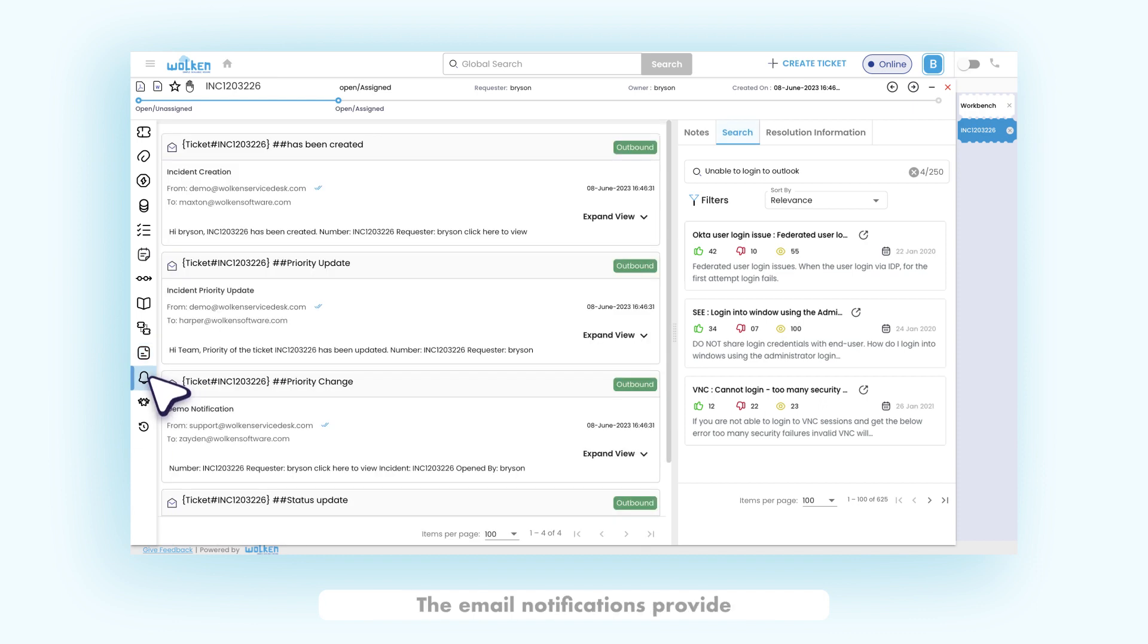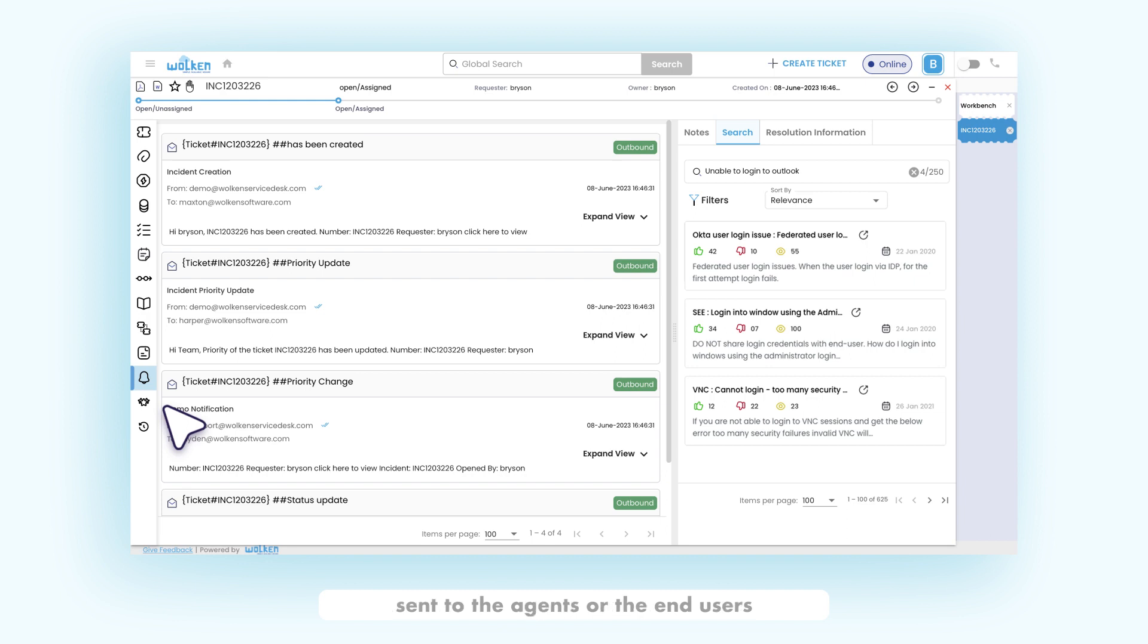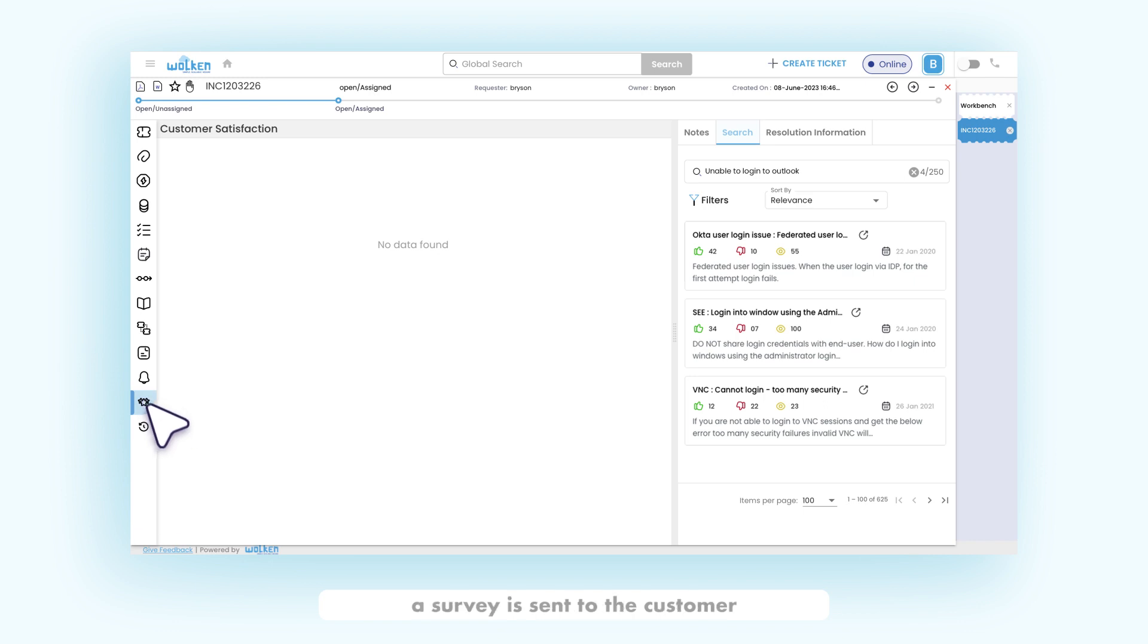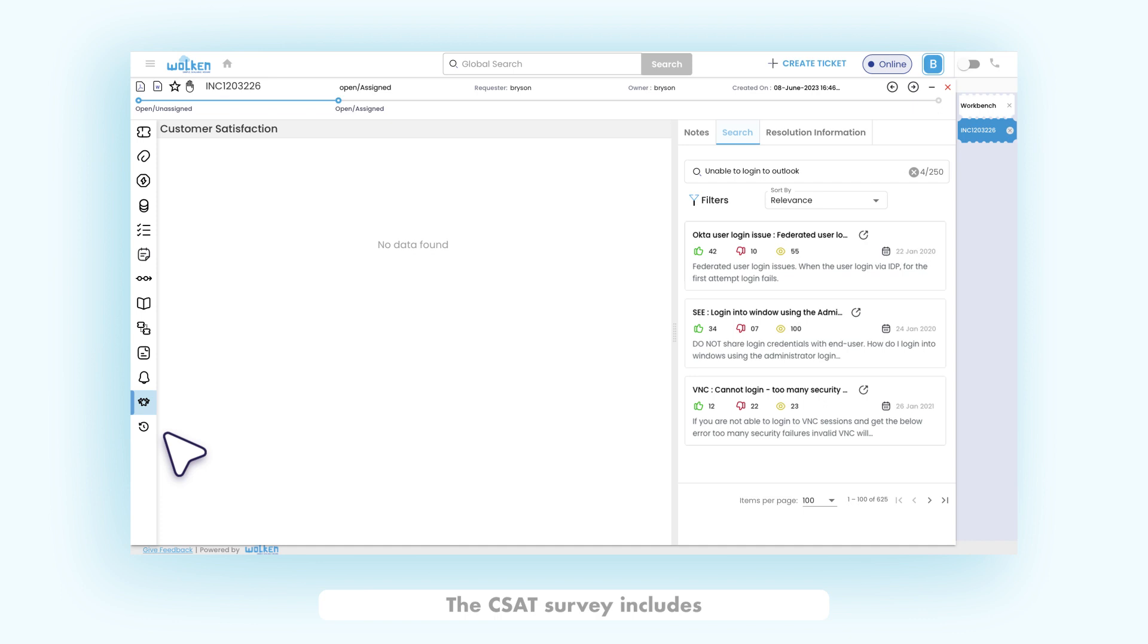The email notifications provide the list of all the outbound emails sent to the agents or the end users related to the incident. Once the ticket is closed, a survey is sent to the customer for their review on the solution provided to the ticket. The CSAT survey includes multiple questions to test customer satisfaction for the resolved tickets.